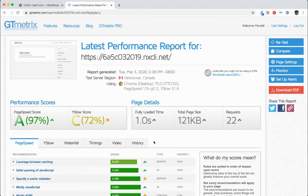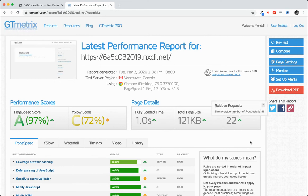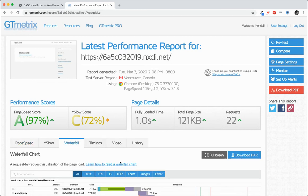All right. So the load time hasn't really changed, probably because we're talking about shaving off a small amount of load.